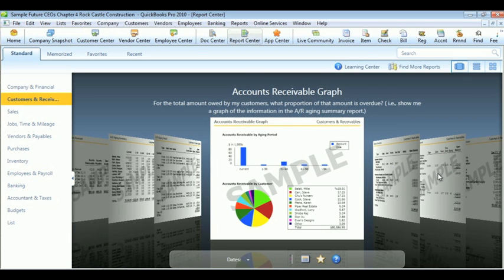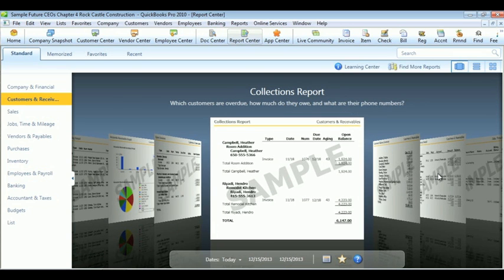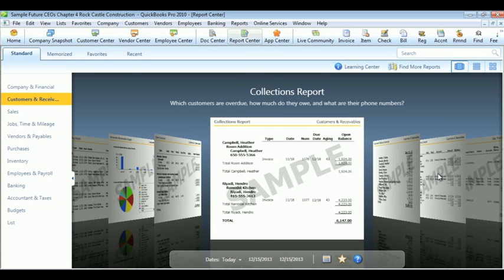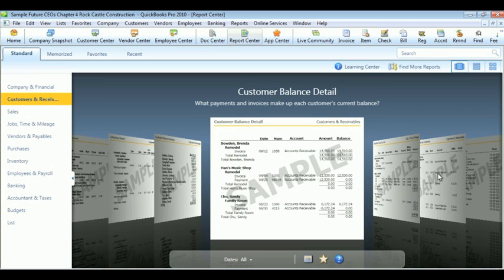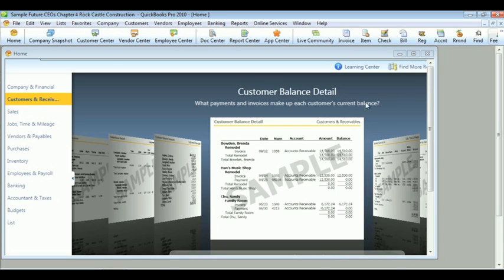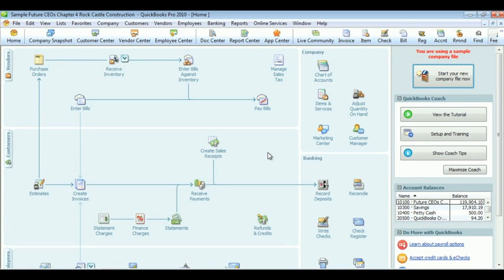Things like accounts receivable aging summaries, maybe accounts receivable graphs, collections reports, customer balance details. All of these customer reports are very important to a company, from showing how much money is owed to you to how much money you make by each person.